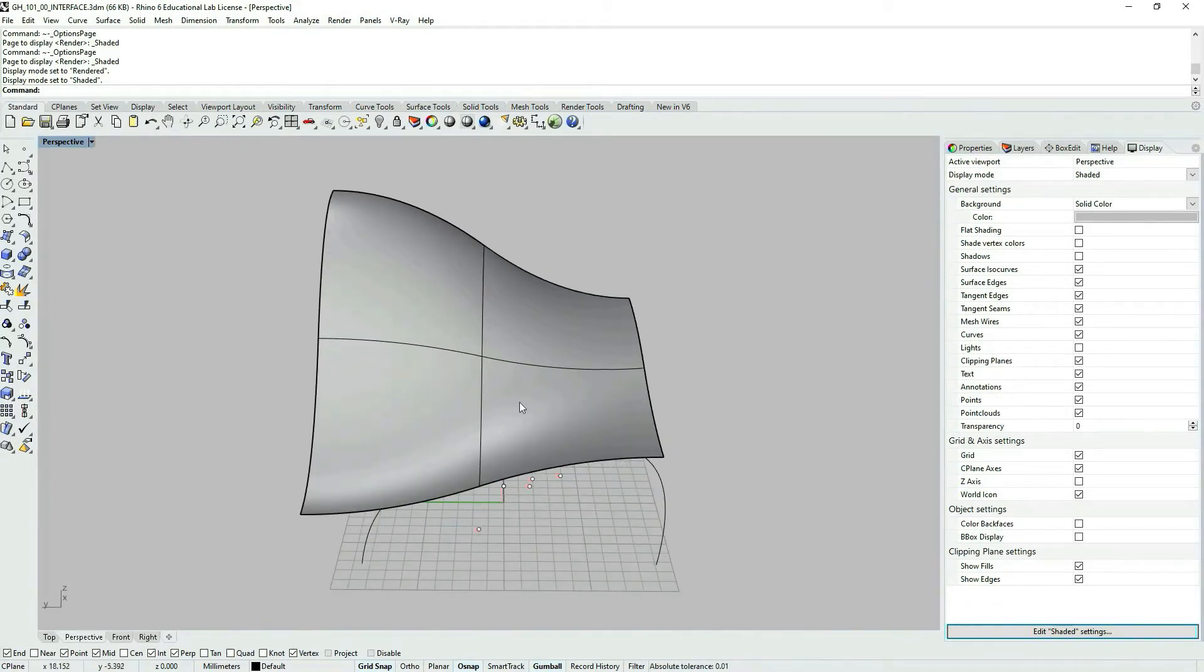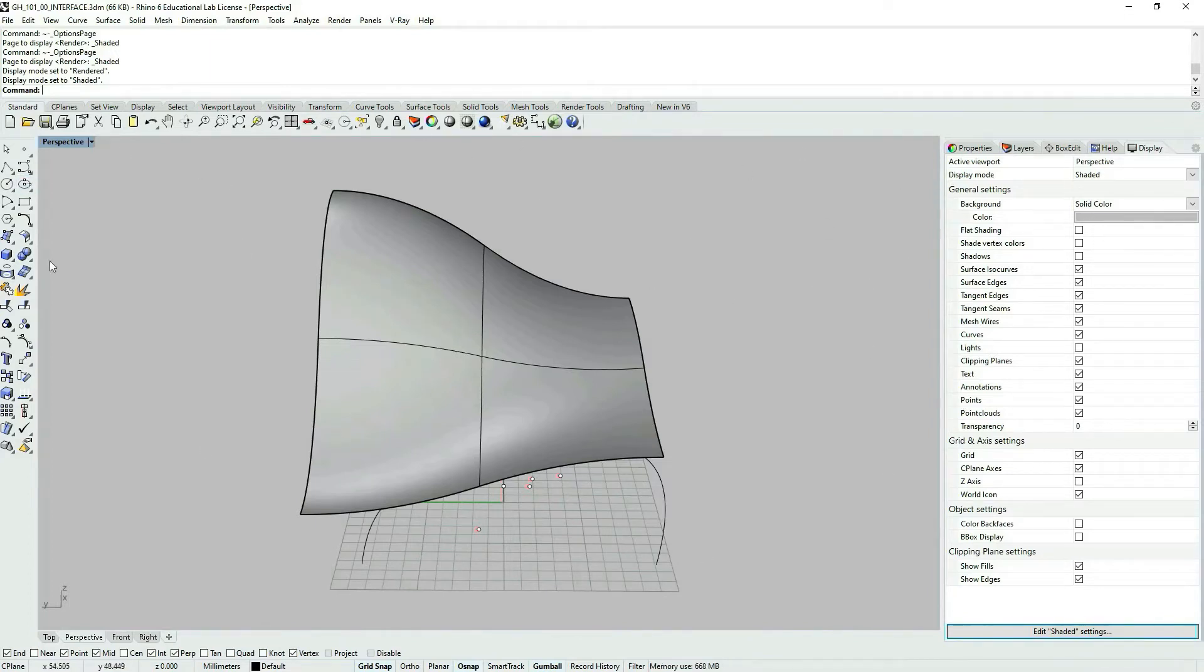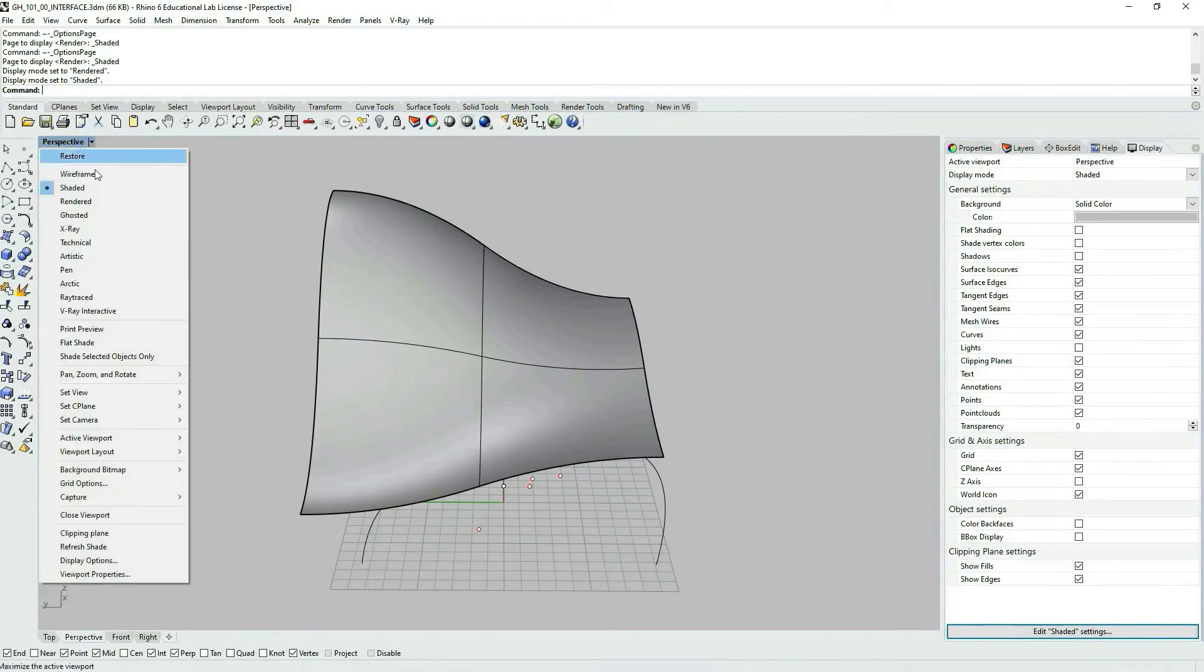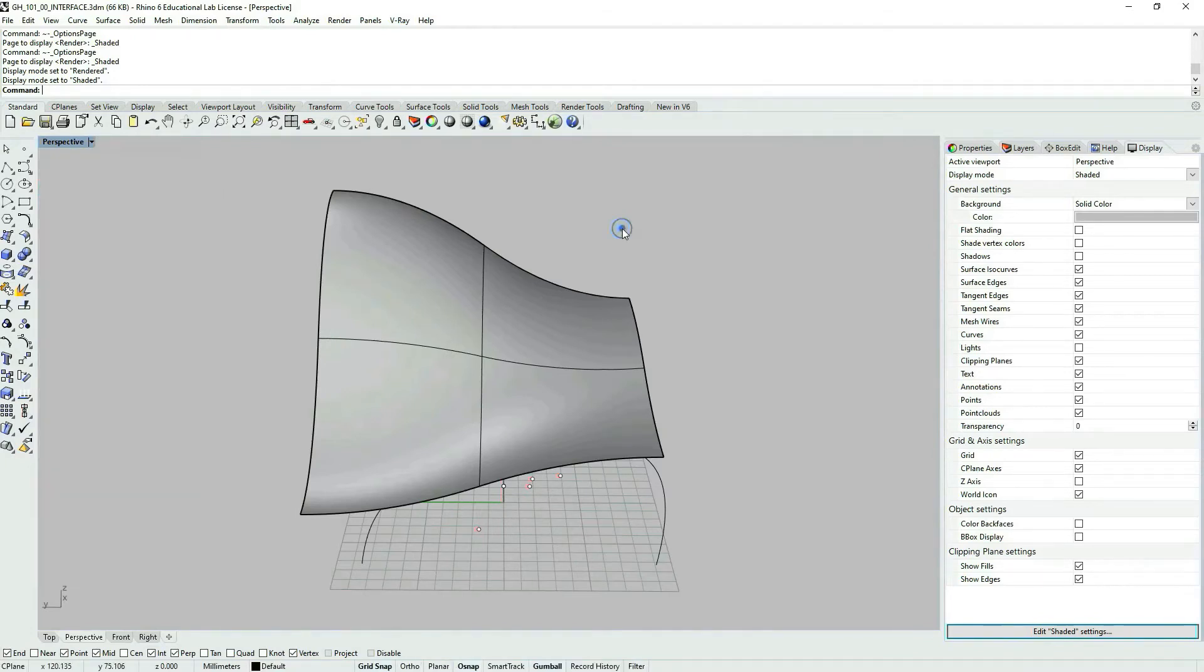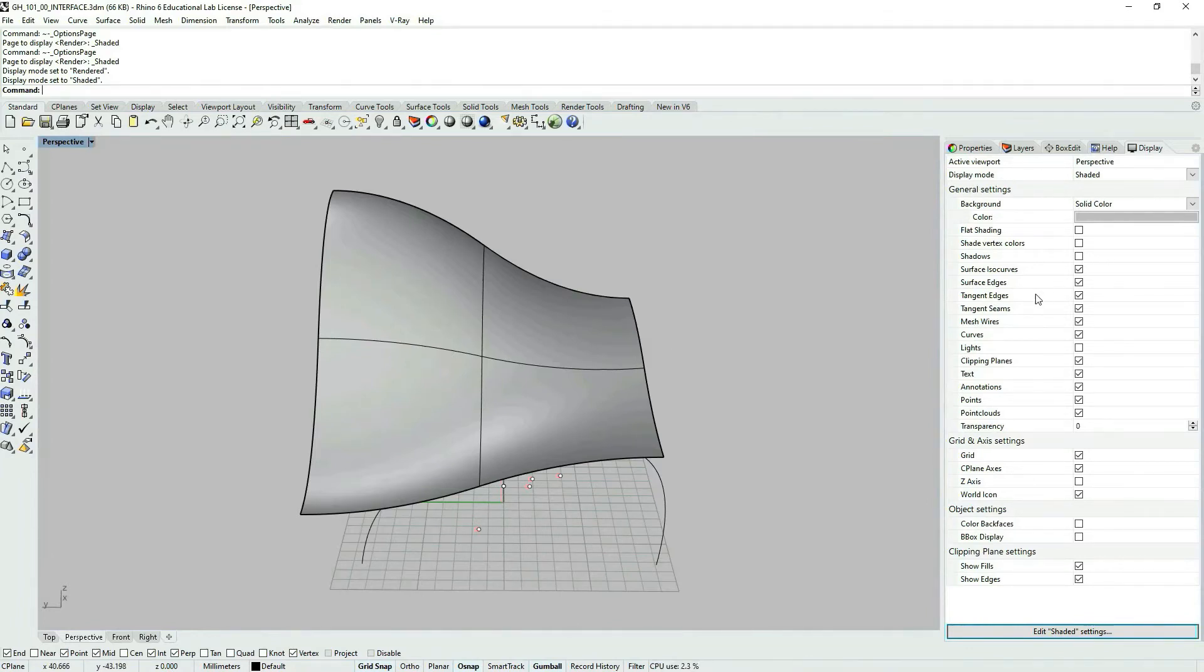So here you have some settings, some preview settings, which are concerned with the current view. And it's also concerned with the view type like shaded, wireframe, rendered. So we're in shaded view. So these settings are depending on the display mode. So display mode is shaded.